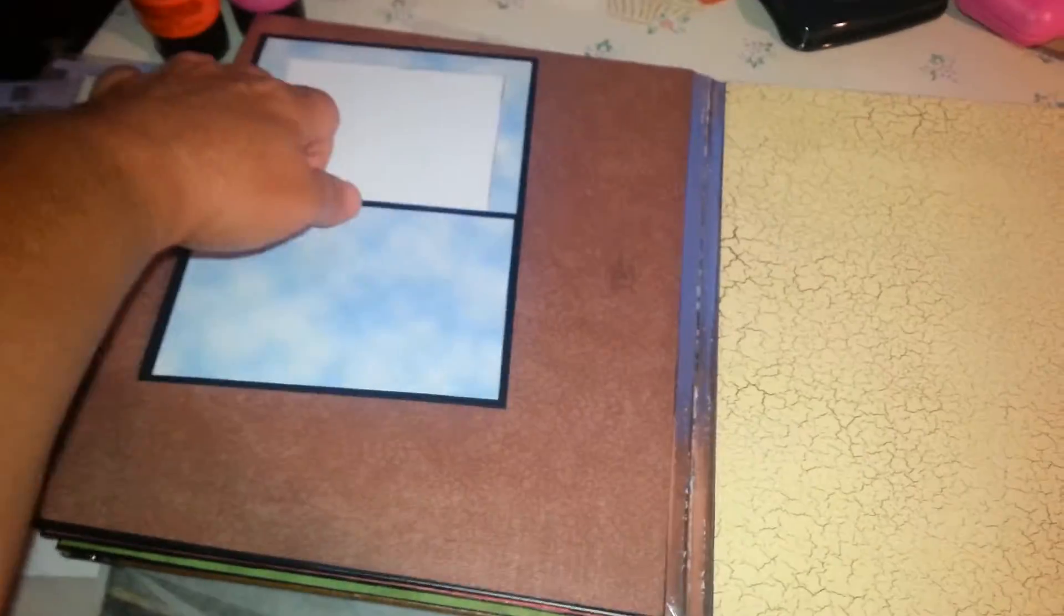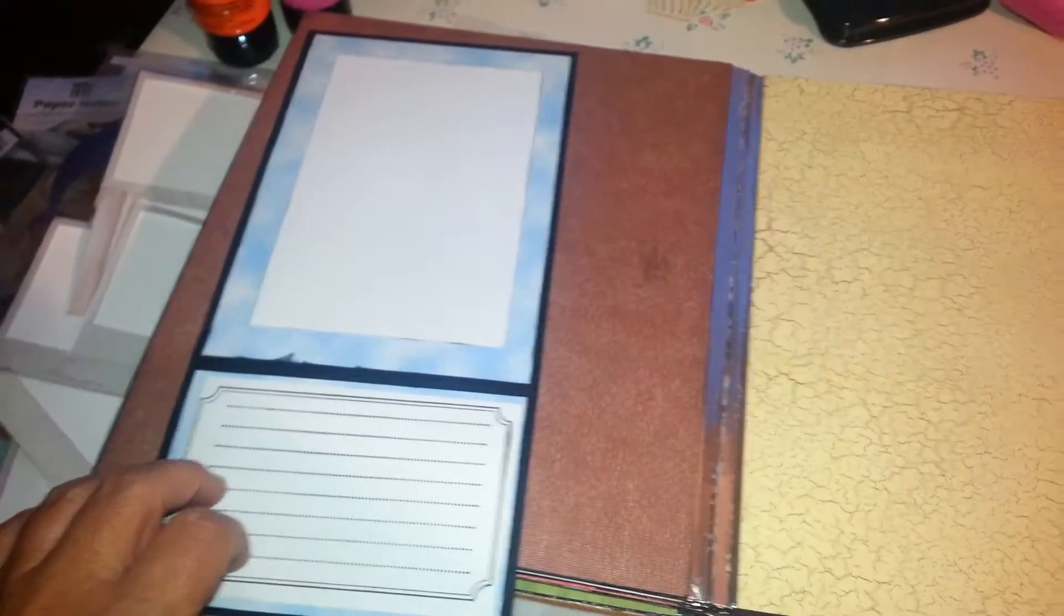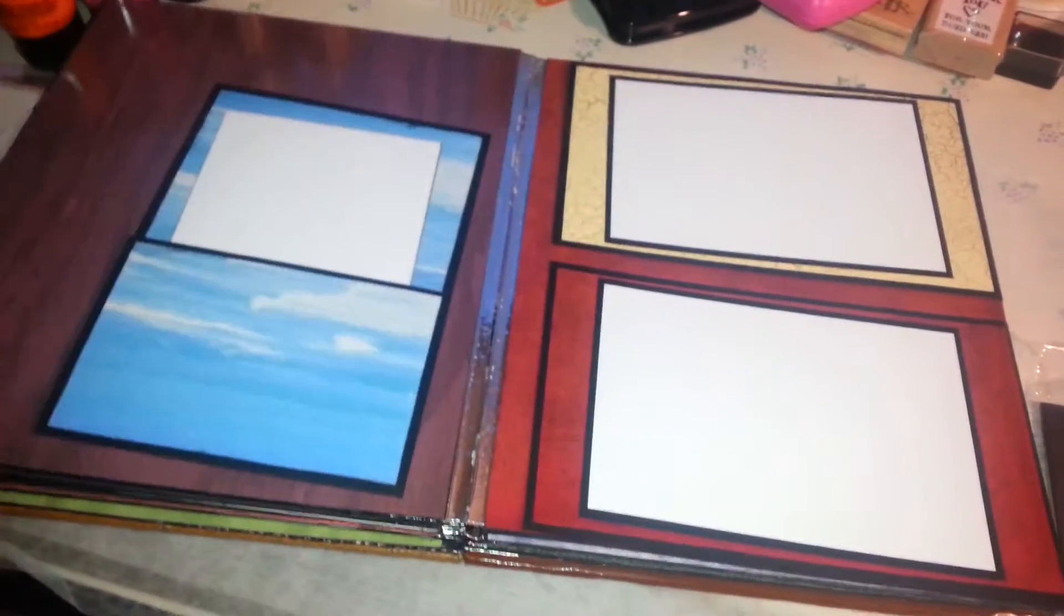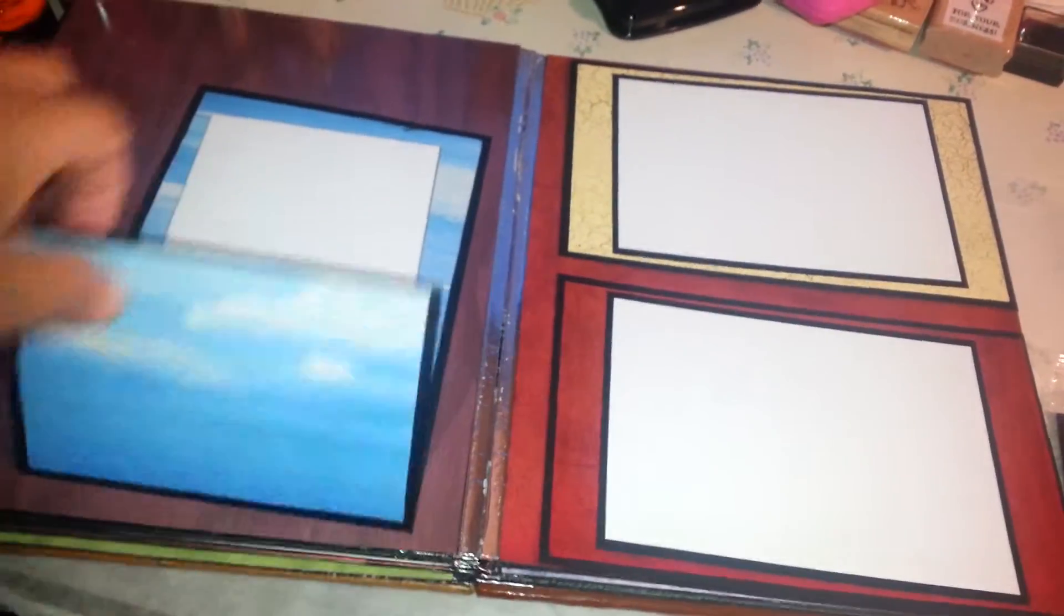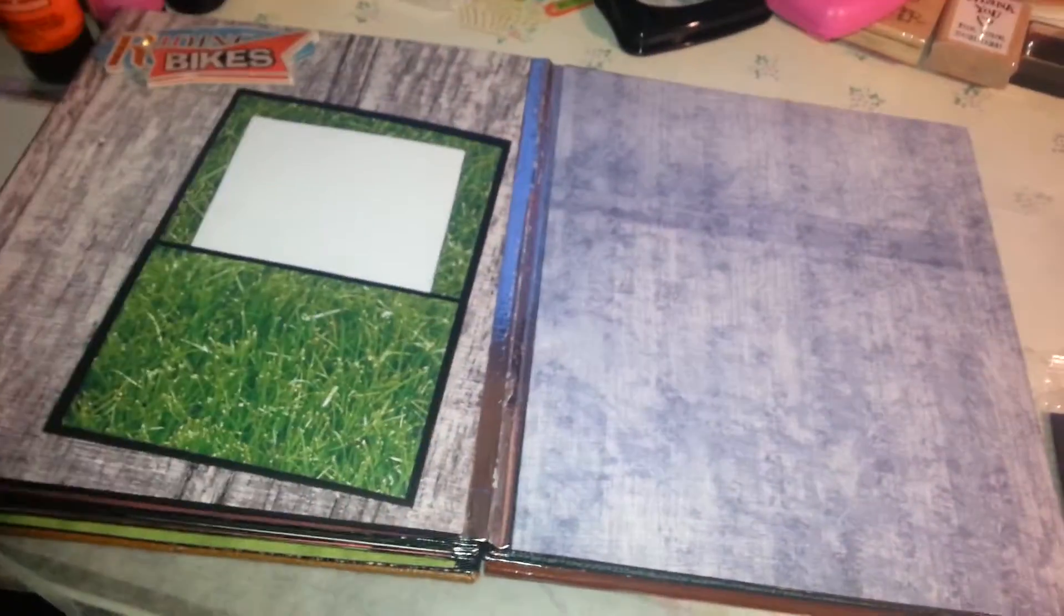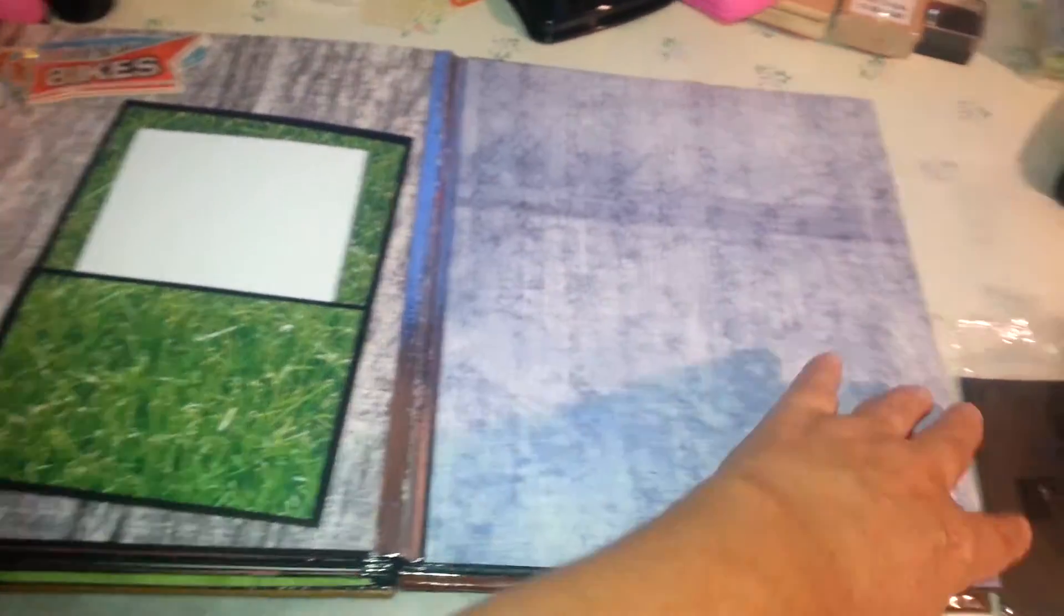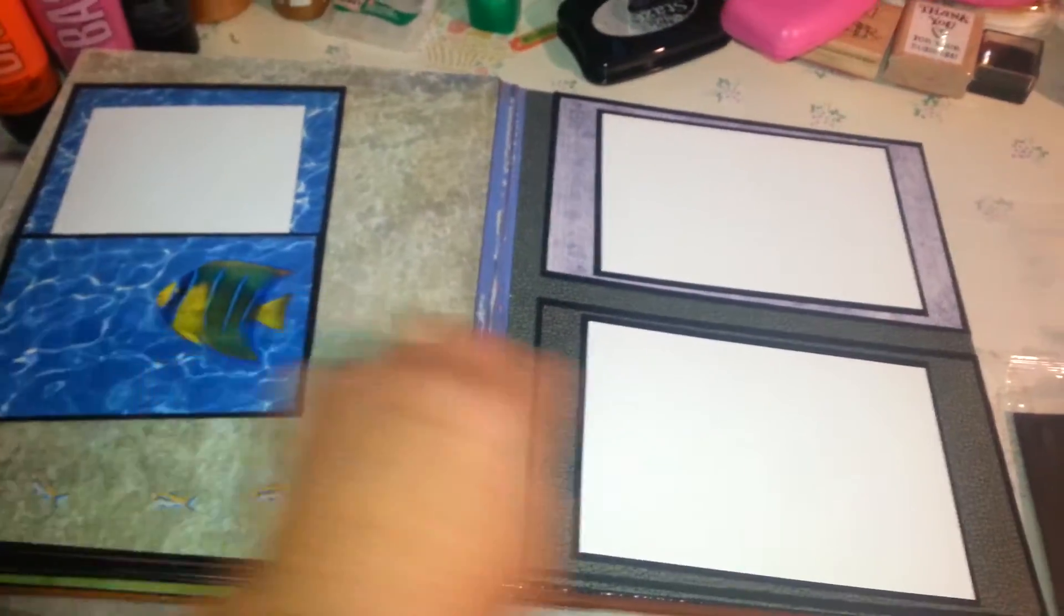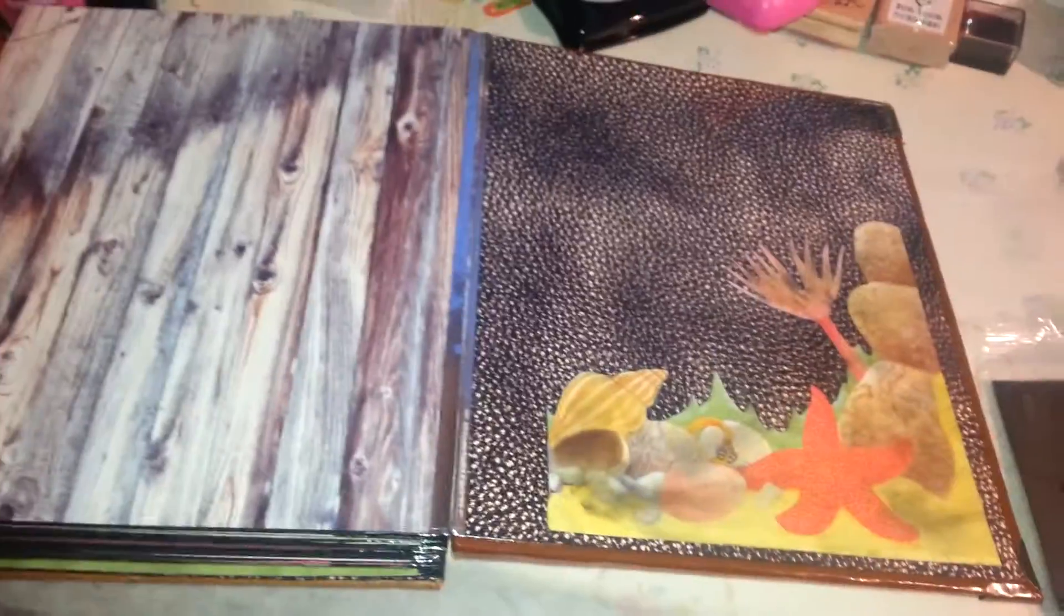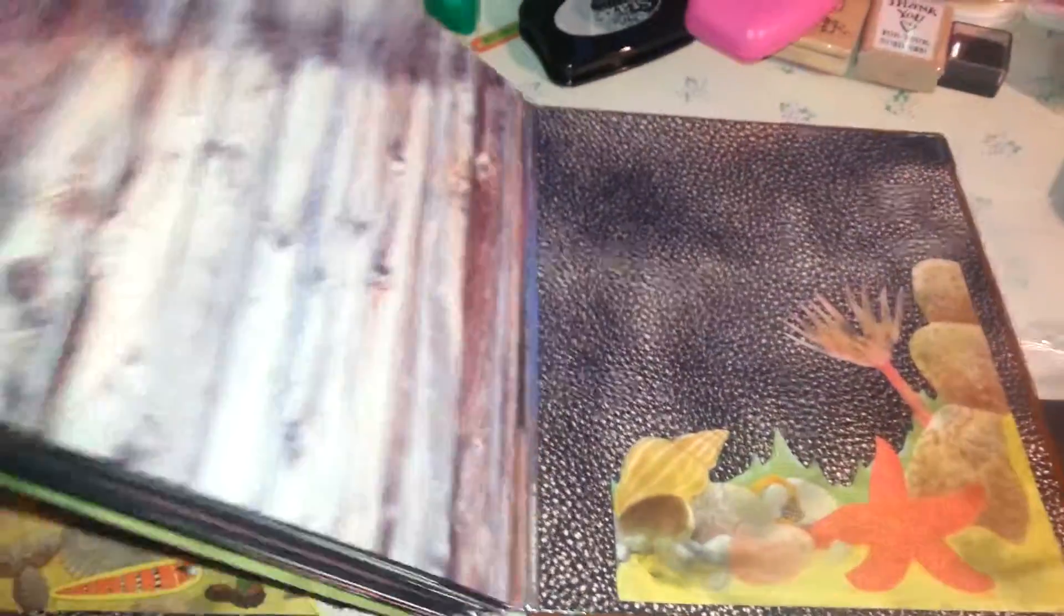See, I glued them all down. So I need some help. Somebody please help me. See, this one. This one. This one.